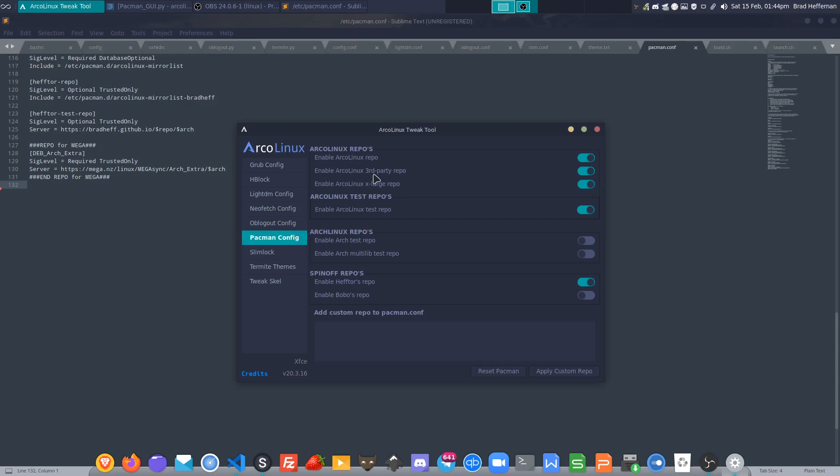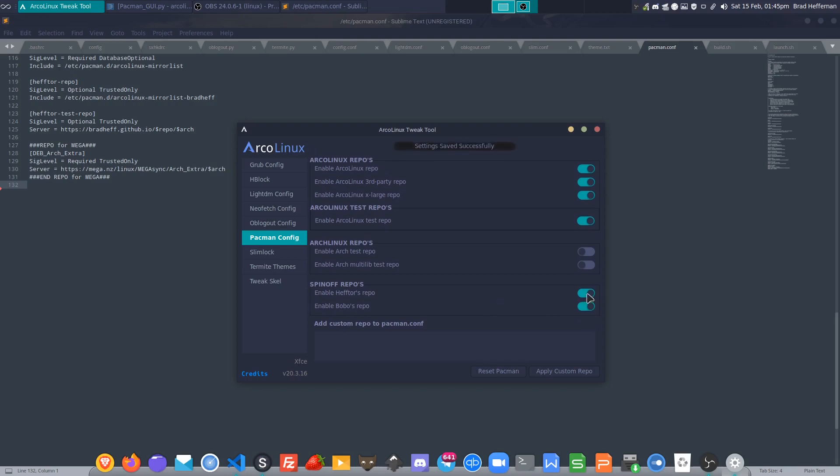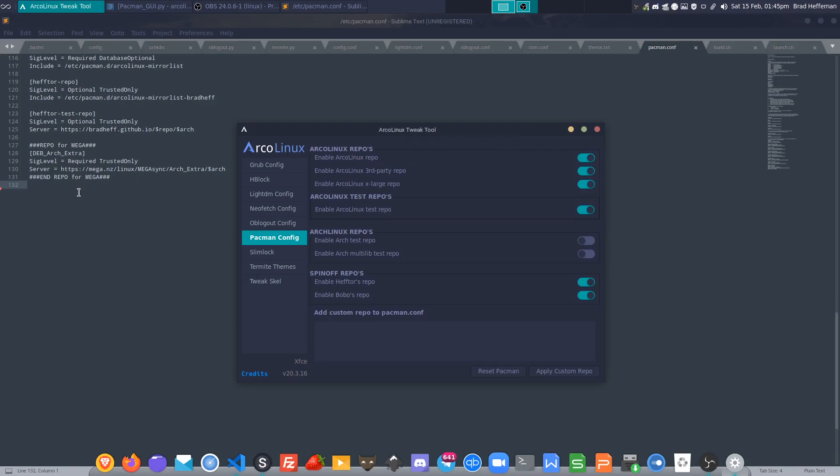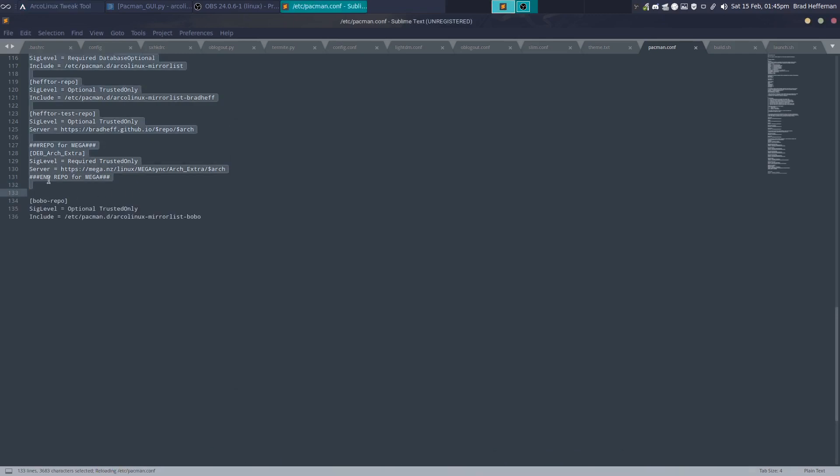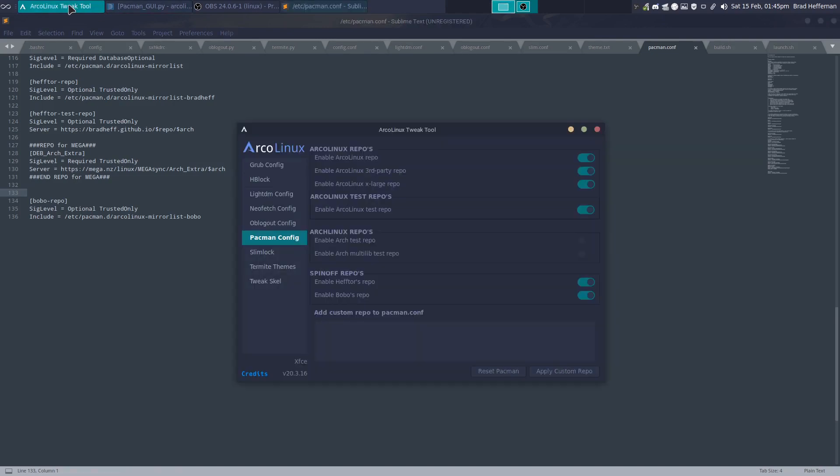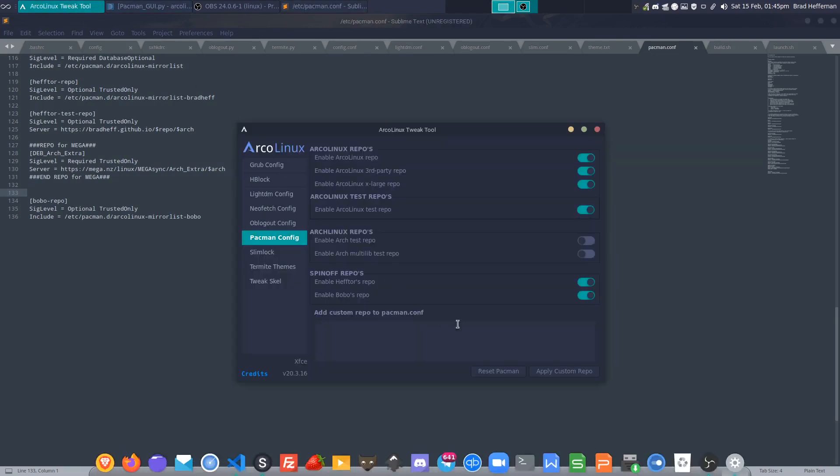Or you're doing the Arch, the Archway install and you want to bring over the Arco Linux repos, then you can just enable them and the repo will be appended to the bottom of your pacman file. If we enable Bobo's repo, there we go, setting saved successfully. We come back here and there it is, Bobo's repo being thrown in there at the bottom of the pacman.